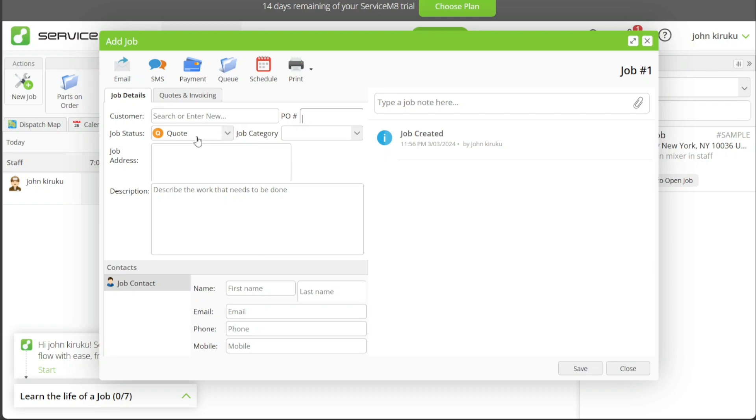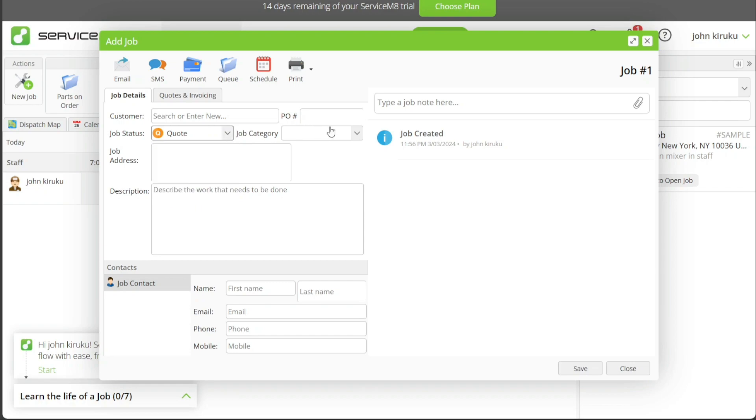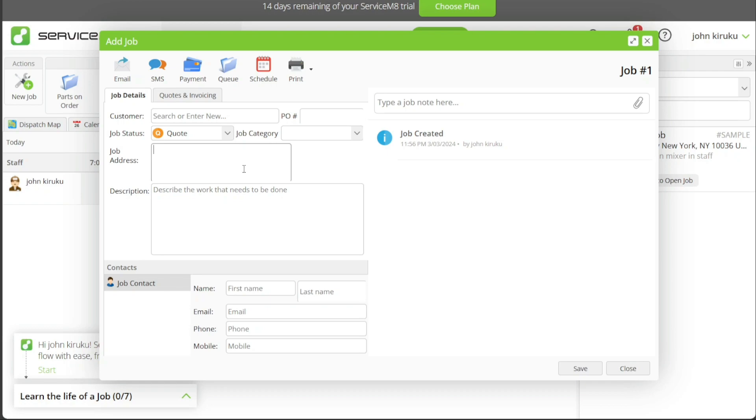Job Status helps you define the job's current state, whether it's in progress, completed, or pending. Job Category is aimed to classify the task based on the nature of the job for better organization. Job Address is crucial for field jobs as it specifies the location where the job needs to be performed. The Description field is for providing a brief about the nature of the job.